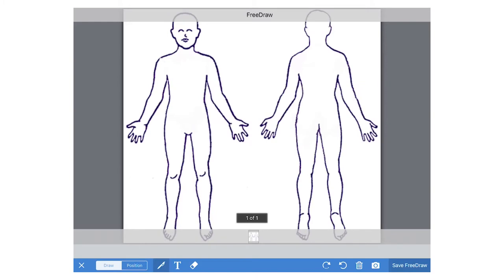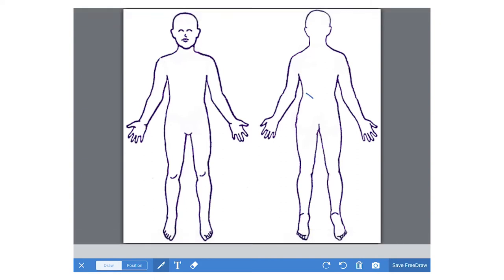Here you can either use your finger or a stylus to make annotations on the image. For instance, I'm marking where the patient is experiencing pain in lower and upper back.